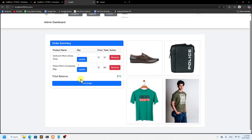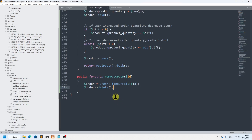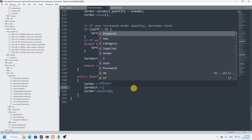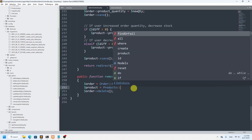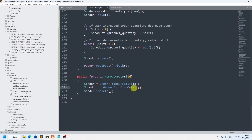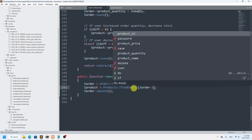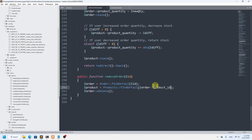If I refresh and remove an item, it works — but there's a problem. If the quantity is five, we need to add that quantity back to the product stock. So before the deletion, we need to find the product as well. We use Products::findOrFail passing dollar-order->product_id.